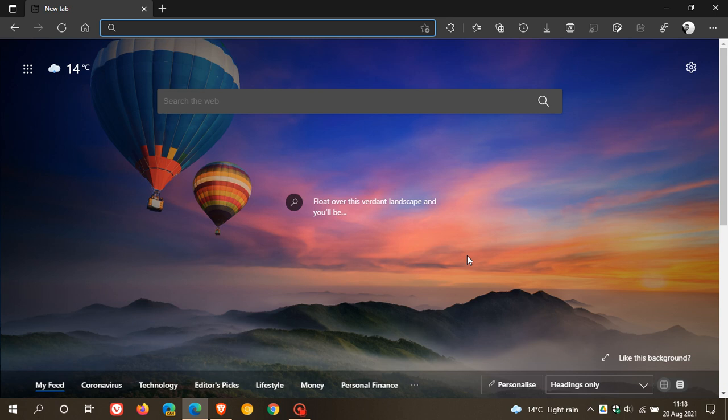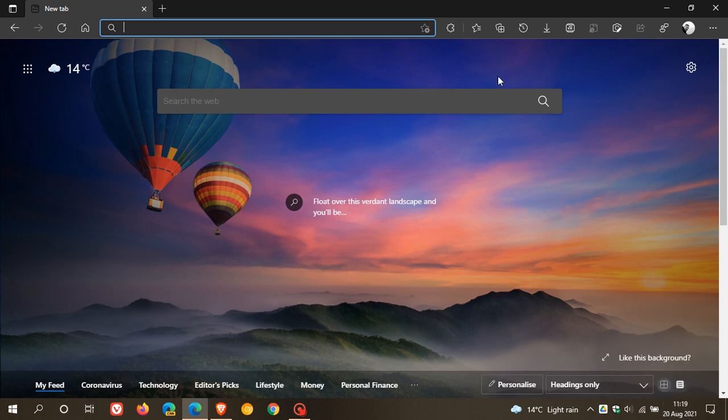The stable version of the Microsoft Edge web browser has received an important security update, which started rolling out yesterday on the 19th of August 2021. I received mine today on the 20th.